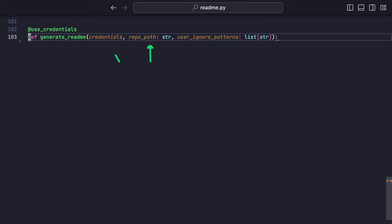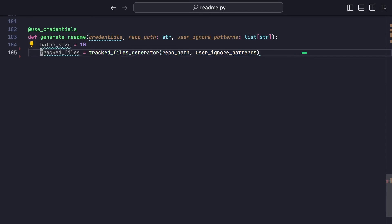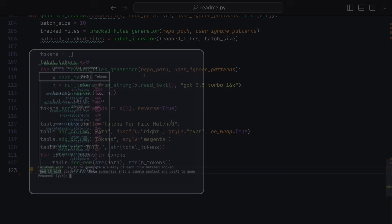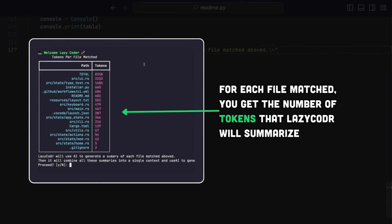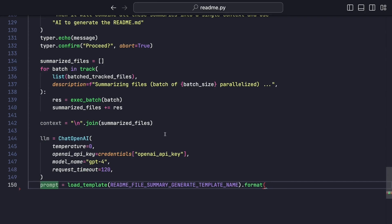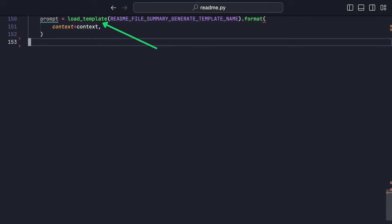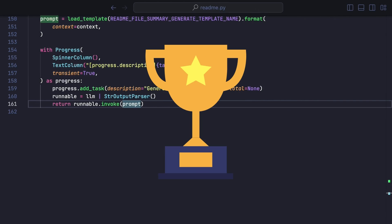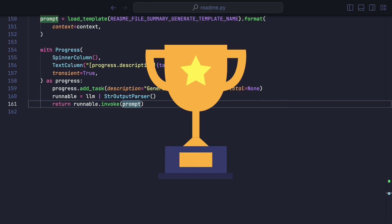Now we create the GenerateReadMe function. This function takes the credentials, the repo path, and the user-ignore patterns. It will call the functions we created before to generate the README file. The first step is to call our function that iterates over all the file paths, excludes the ignored files, and returns all the contents. Then we measure the amount of tokens contained in each file and display them in a table, so the user can estimate the price and validate the operation. The next step is to summarize each file by calling our Summarizing function. We finalize the process by loading the prompt for the README generation, then make a call to OpenAI with the summary of each file. This returns the generated README that we can display in the terminal. Now you just need to copy it, edit it, and you have a README ready to rock.